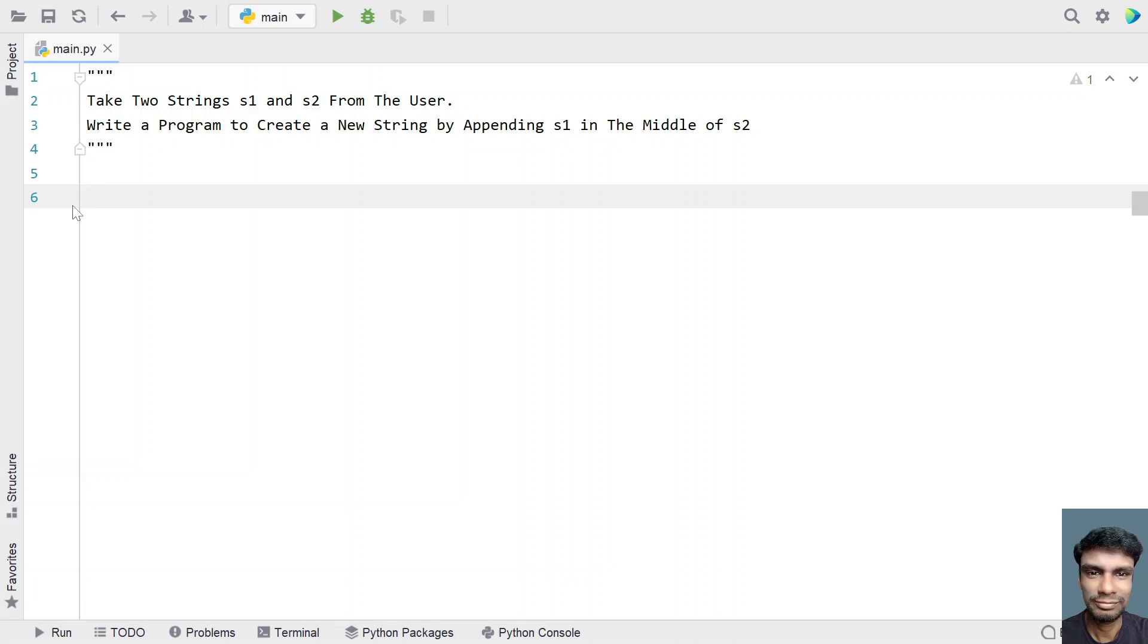Hey guys, welcome to my YouTube channel. In this video, let's learn a Python program. Take two strings s1 and s2 from the user. Write a program to create a new string by appending s1 in the middle of s2.